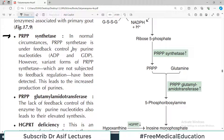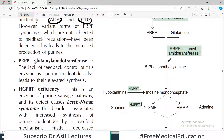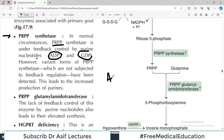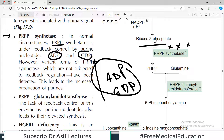One example of primary gout is a variant of PRPP synthetase. Normally, PRPP synthetase is under feedback control of purine nucleotides — if ADP or GDP are present in adequate amounts, PRPP synthetase is blocked. However, if there is a mutation in the gene encoding this enzyme, the variant protein is not subject to feedback regulation, leading to continuous production of purines, more uric acid formation, and gout.